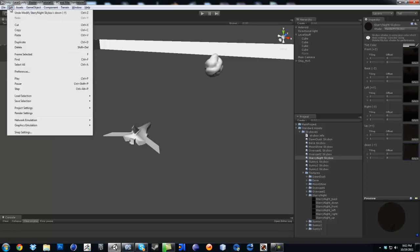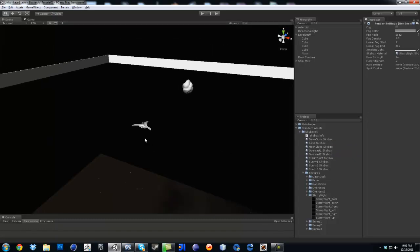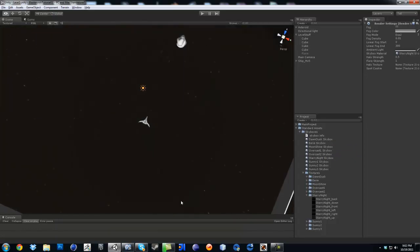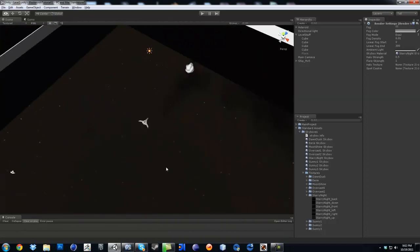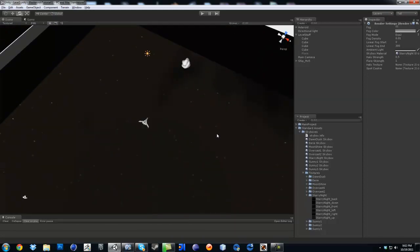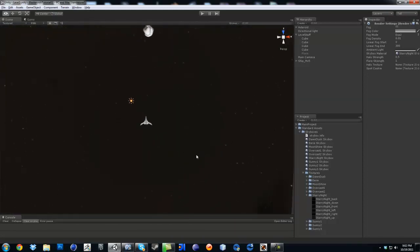Now click on Edit, Render Settings. And there's the skybox material. So that was Starry Night — I can just click and drag it. And now I can look around and you see I've got my Starry Night. If I didn't change that texture, you would see straight up black because the camera is going to be looking down for the most part.